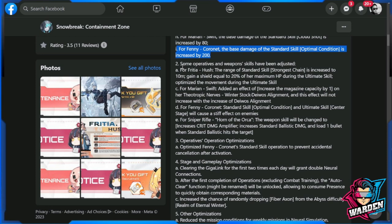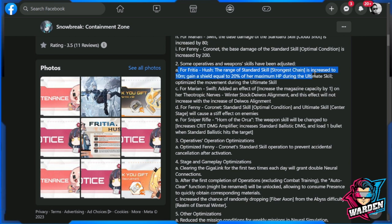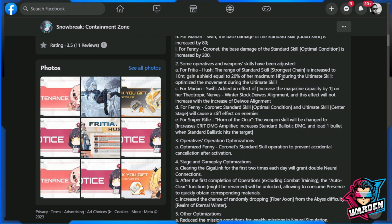Some of the operatives and weapon skills have been adjusted. For Freesha Hush, the range of the standard skill Strongest Chain is increased to 10 meters, which is fantastic. This is one of the buffs that I wanted to have in her kit because sometimes it falls short. And gain a shield equal to 20% of her maximum HP during the ultimate skill.